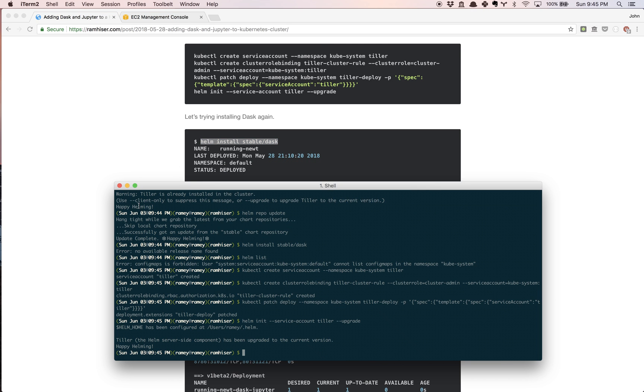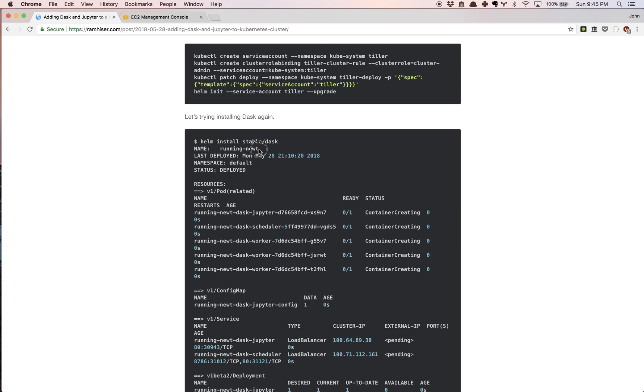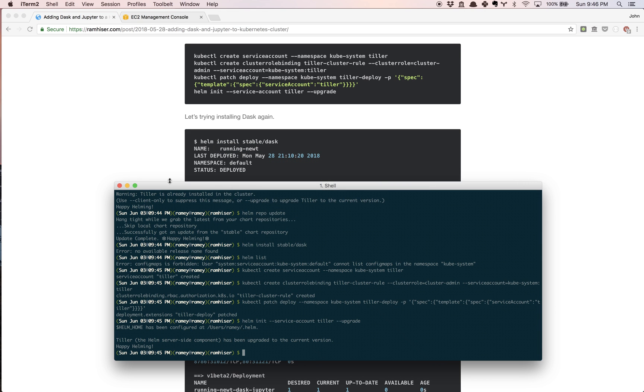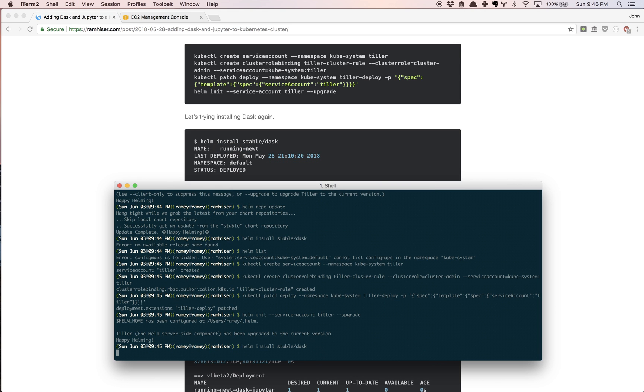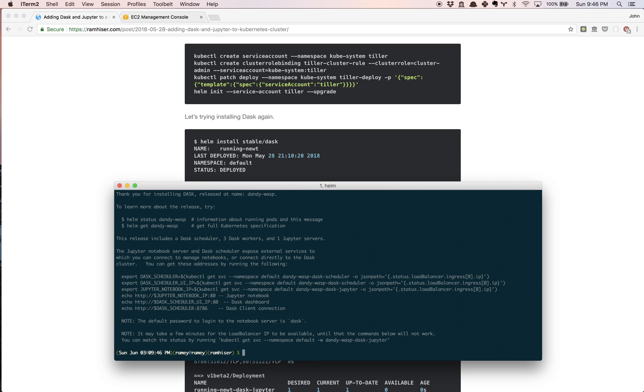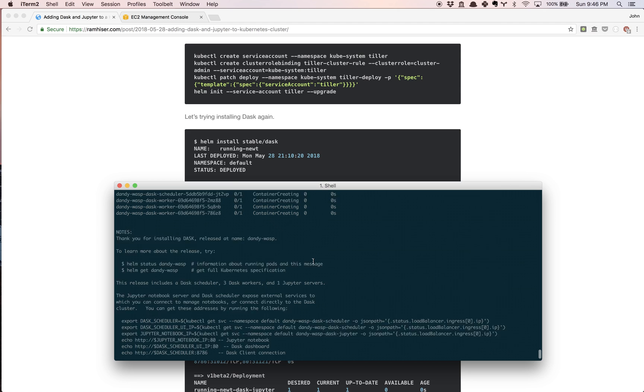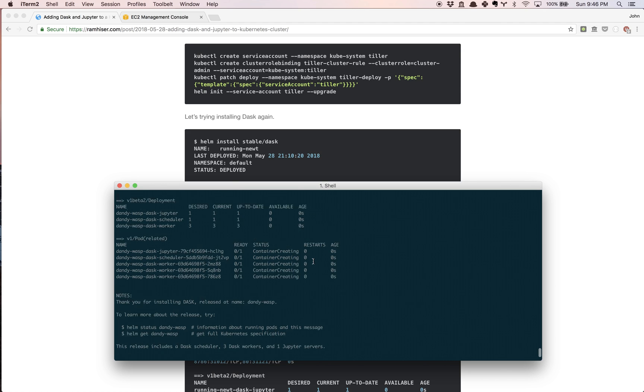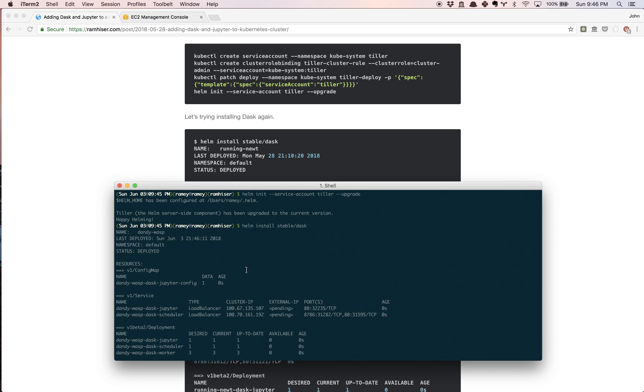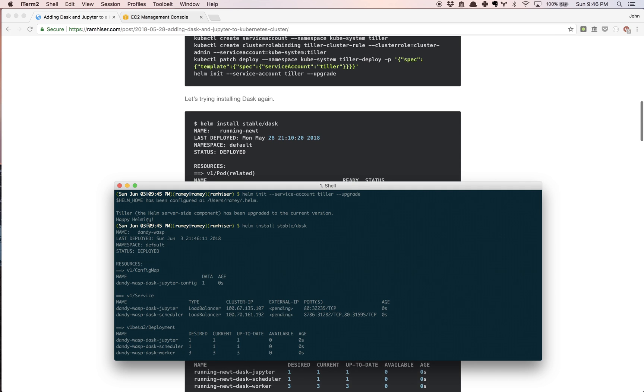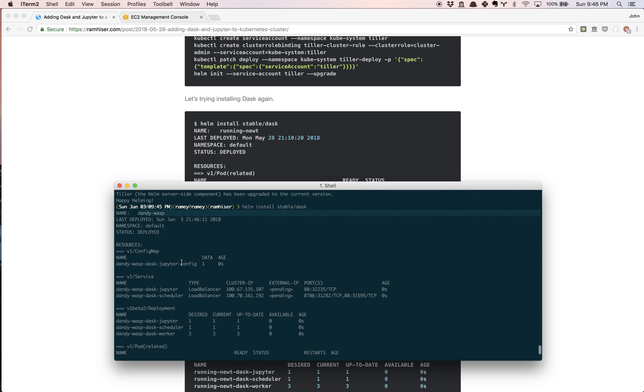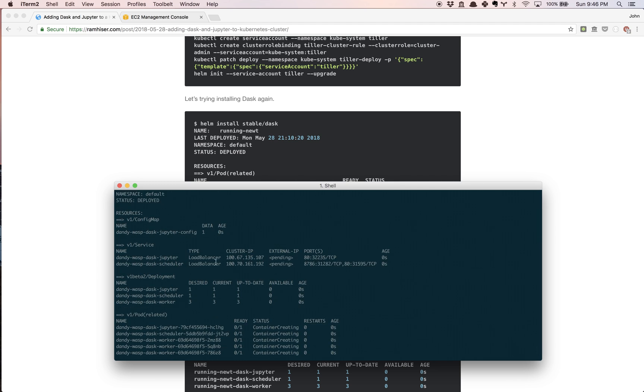In the blog post I had the name of my config was running-newt, and that's automatically generated by the Kubernetes cluster. What you're going to notice is that was very fast. Let's scroll up a little bit and look at some of the details. In the blog post it said running-newt, you'll see now that it's dandy-wasp. Every time you do this you're going to see a different name. There's a load balancer for the Jupyter server and there's also a scheduler. So there are two different load balancers.